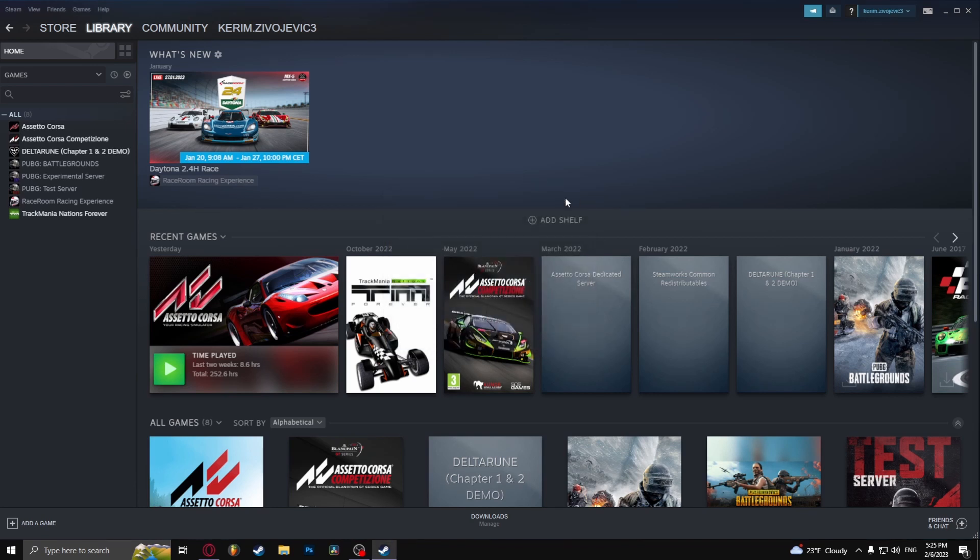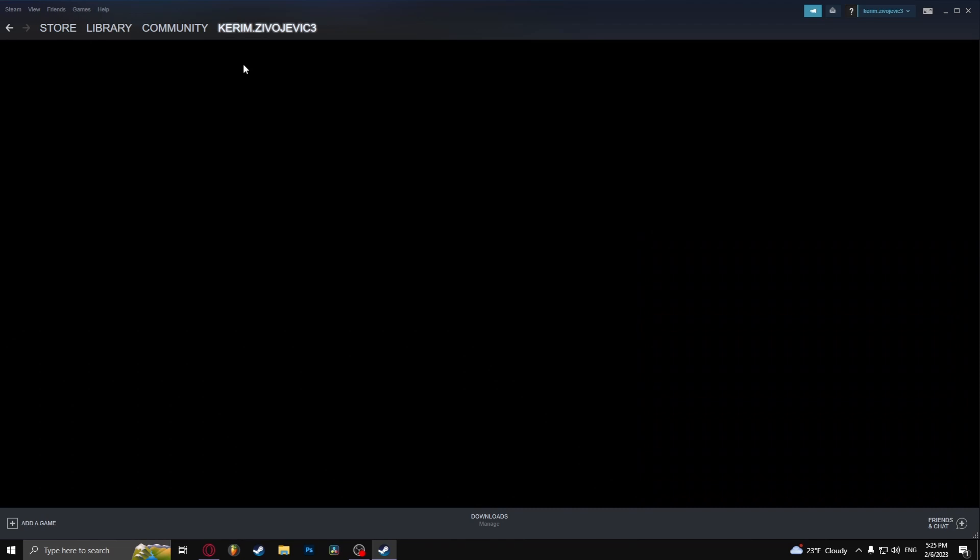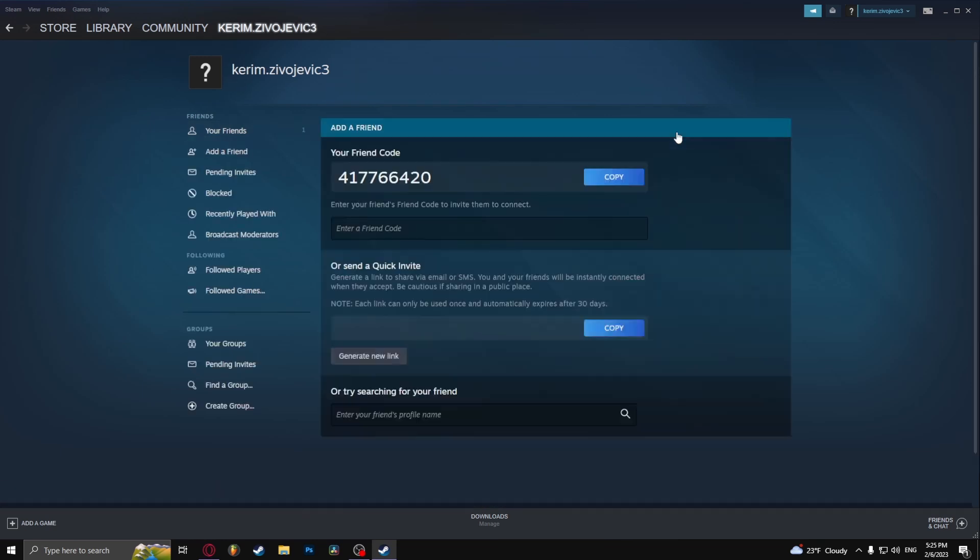So if this happens to you, click on your username and go to friends. And here, click add friend, the green button.